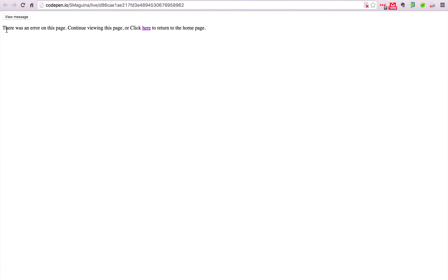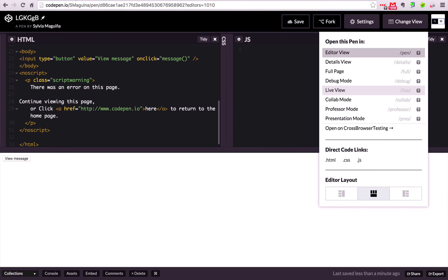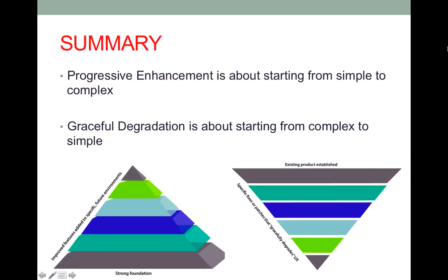So now our message is there was an error on this page, continue viewing this page or click here to return to the home page. All right so that I hope helps you gain an idea of what graceful degradation means. I'll have this script linked on my GitHub as well if you want to play around with it.